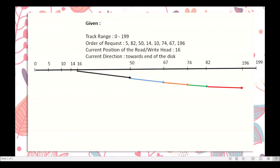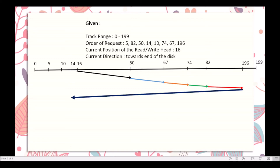It will not move towards track number 199 because there is no request from track number 199. After reaching the last requesting track, which is track number 196, it reverses its direction, serving all requests in its path. From track 196 it moves to track 14, then to track 10, and finally to track number 5.